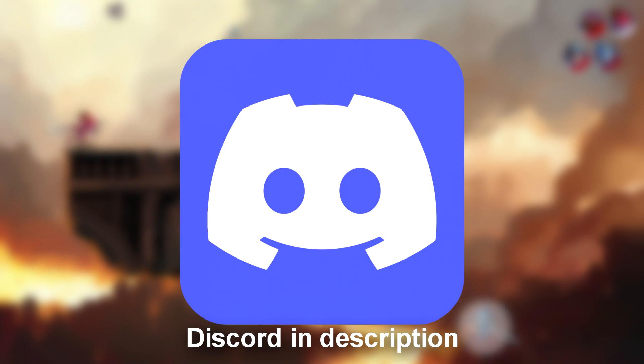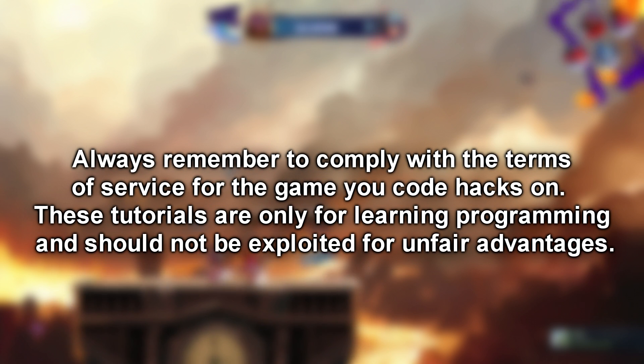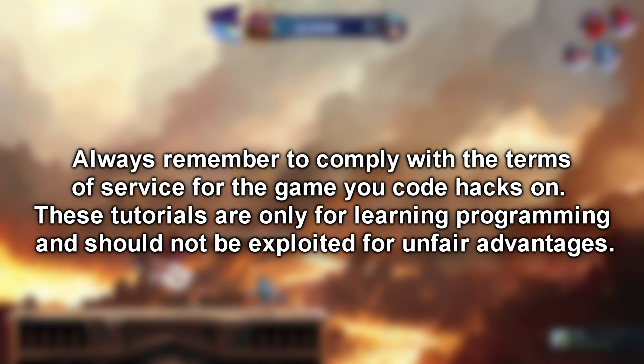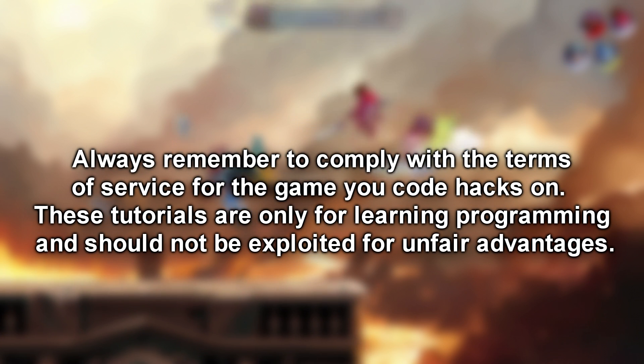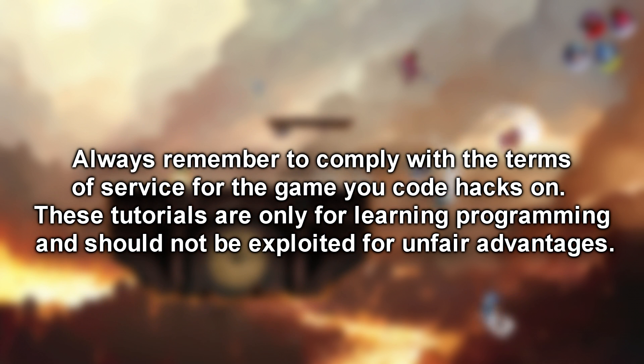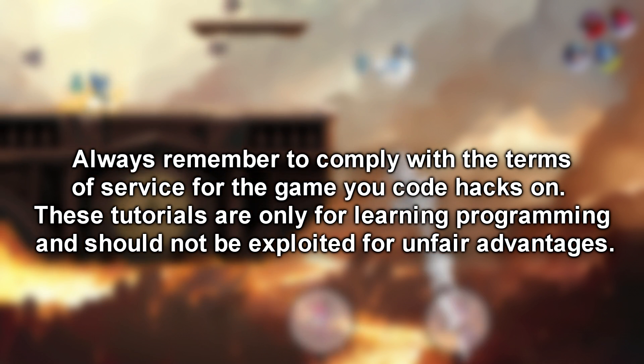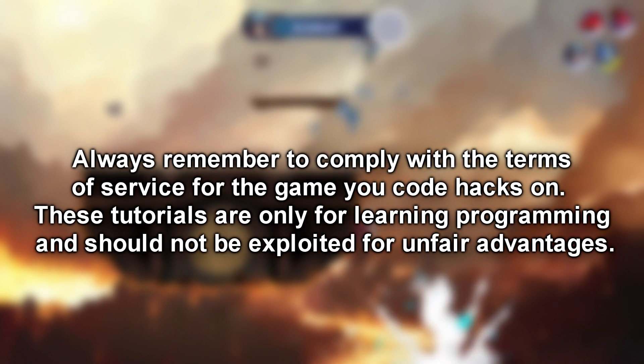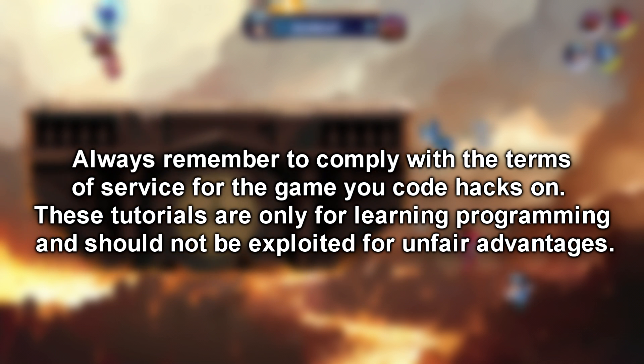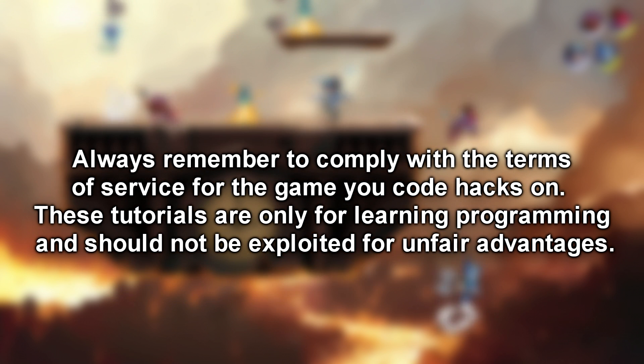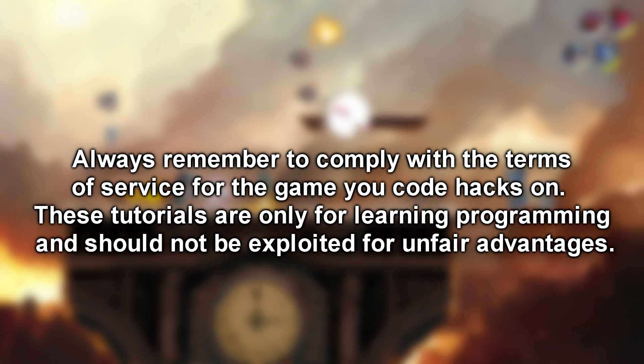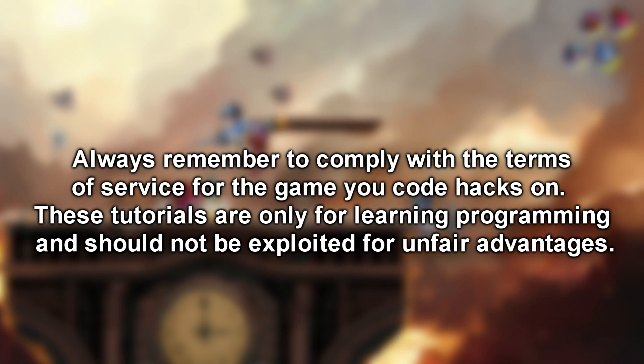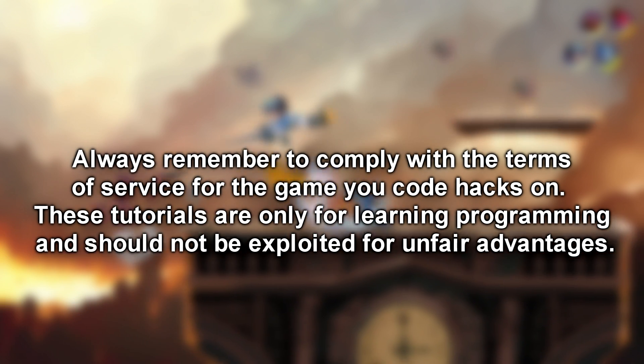You can also find the Discord server in the description. But remember, comply with the terms of service for the game you're coding hacks on. Many games permit it and it's essential to respect their guidelines. All SWED C Sharp tutorials are designed with multiplayer disabled, and this tutorial will precisely demonstrate how to achieve that. Now enjoy this tutorial.